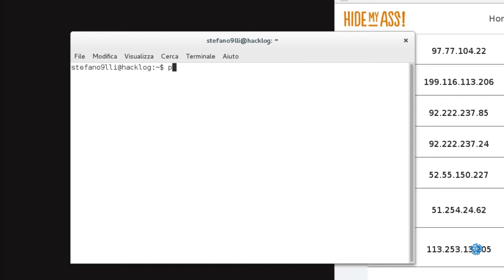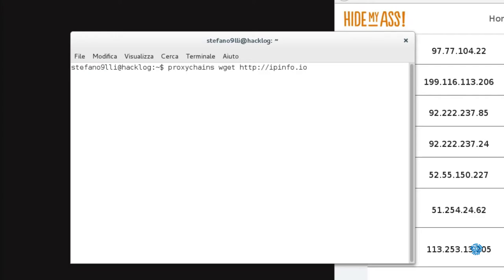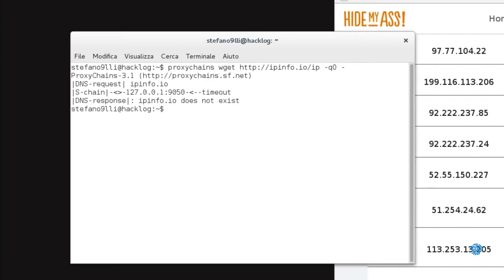Let's see how to use the program now. Proxychains wget http://ipinfo.io/ip -qO-. As you can see, its function is very simple.